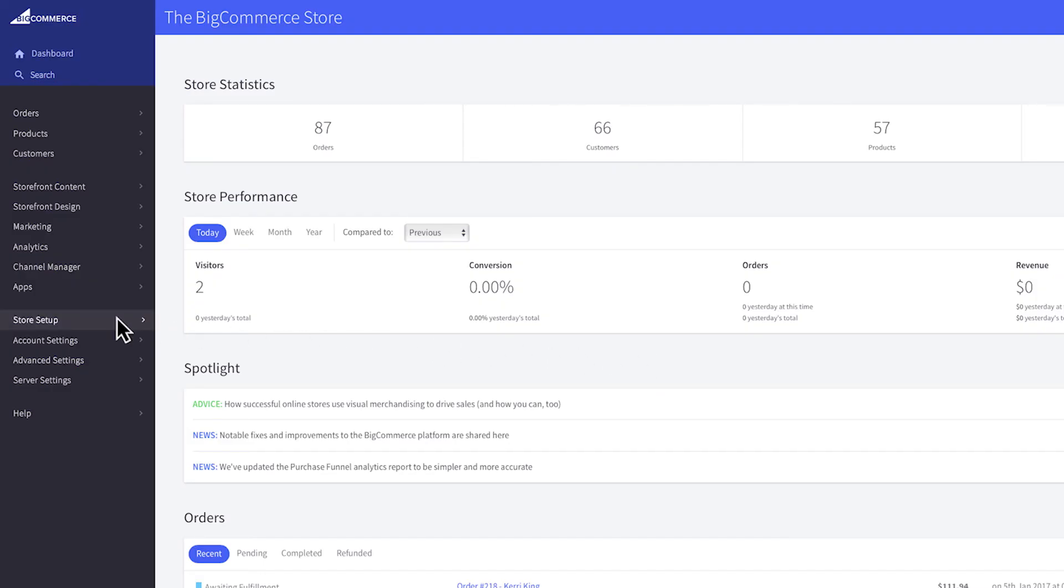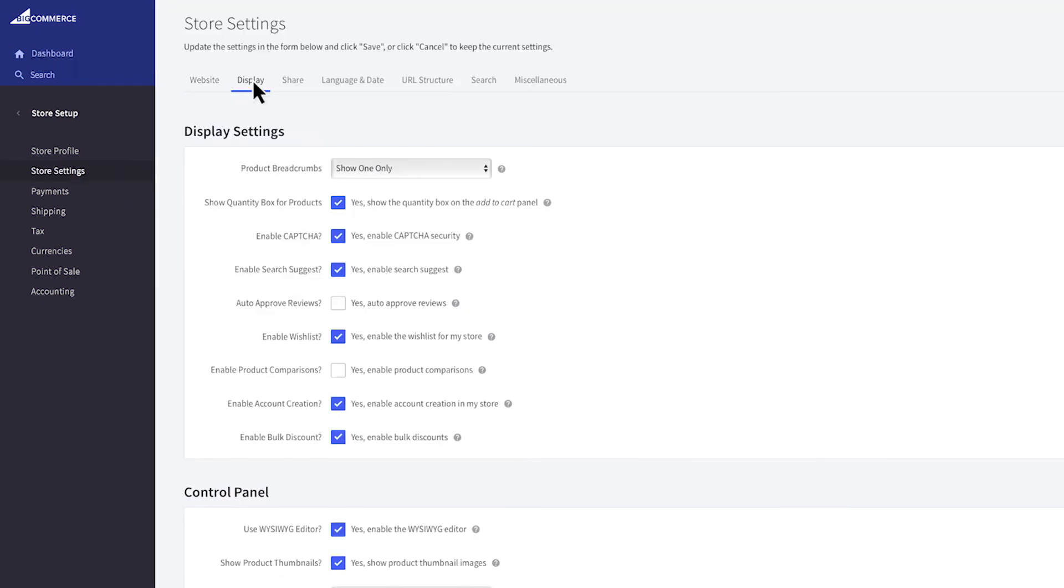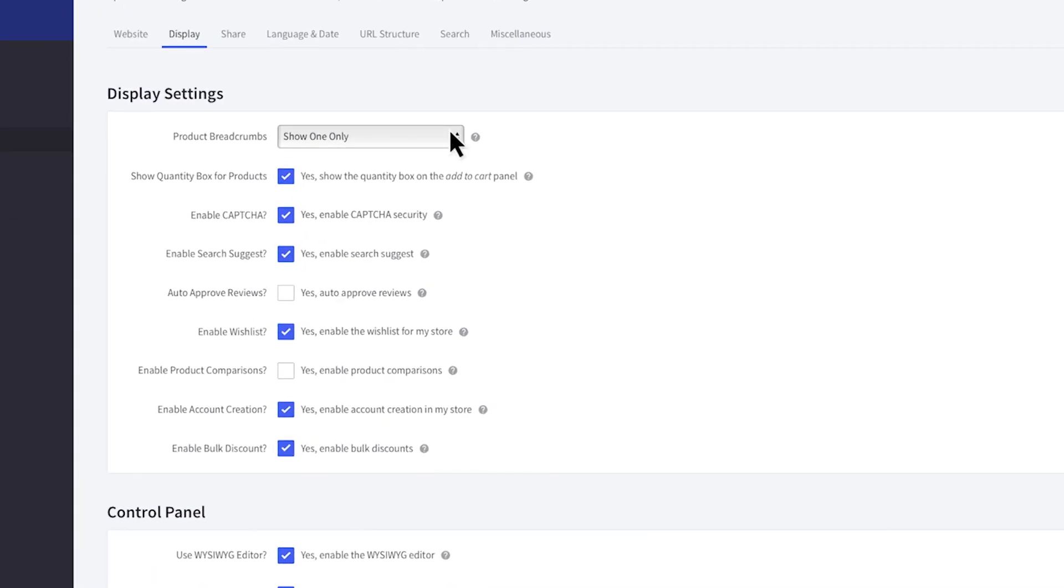Click on the Display tab and here under Product Breadcrumbs, you can change the setting.